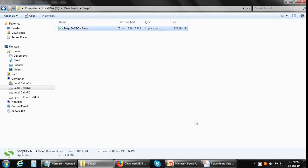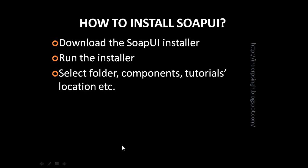Now SoapUI is installed. We'll just open it shortly. But first, let us go to SoapUI basics.